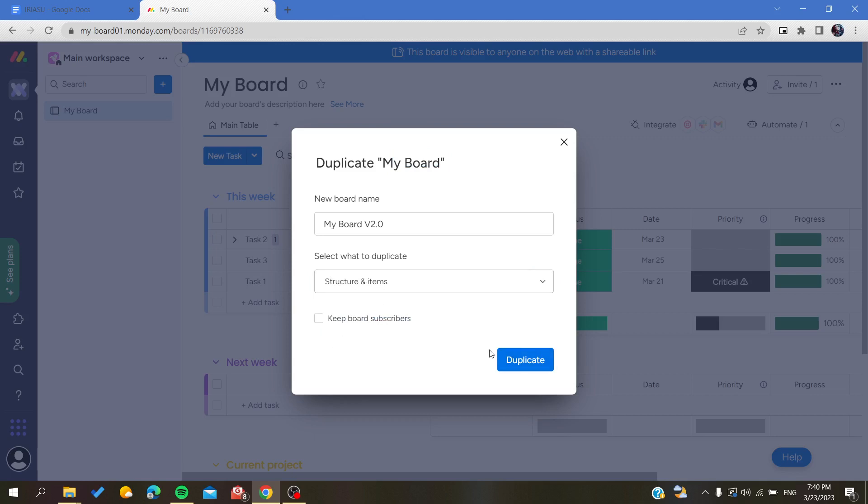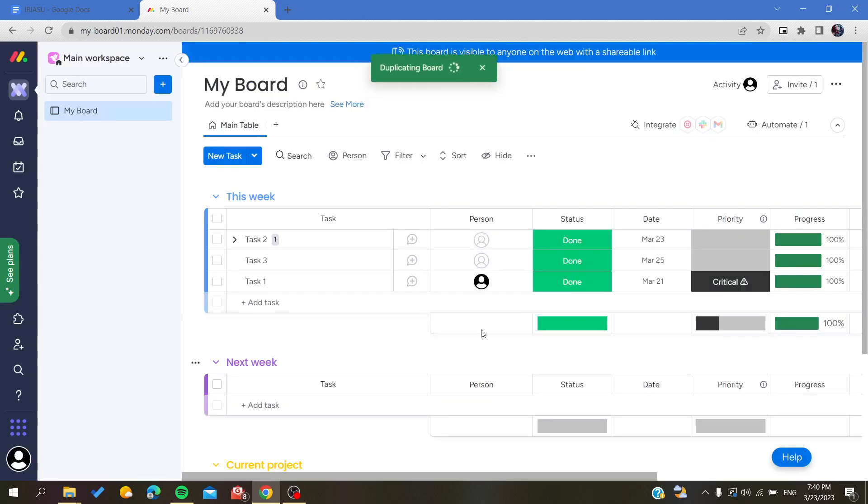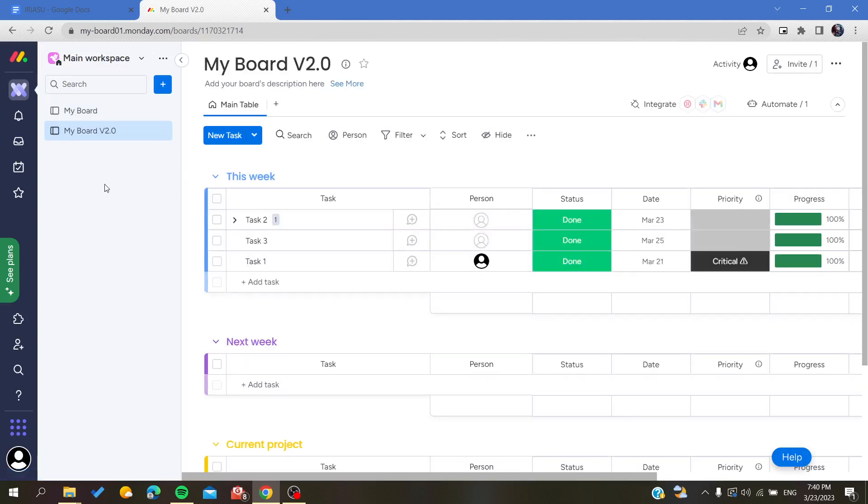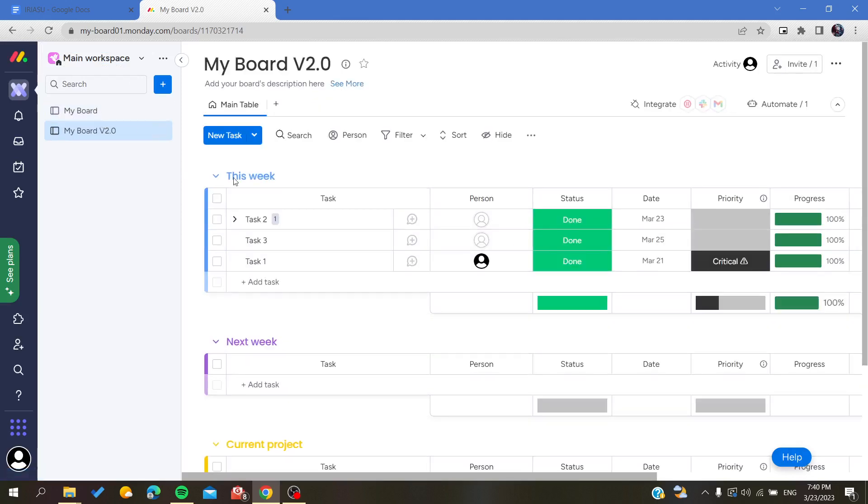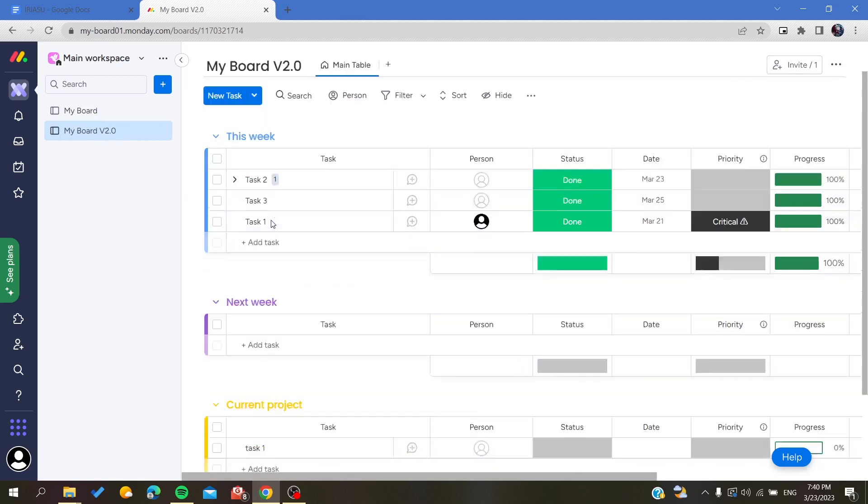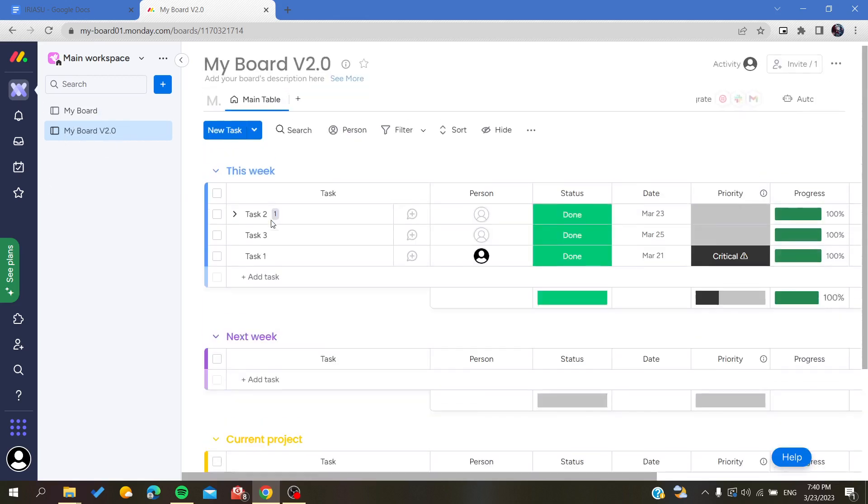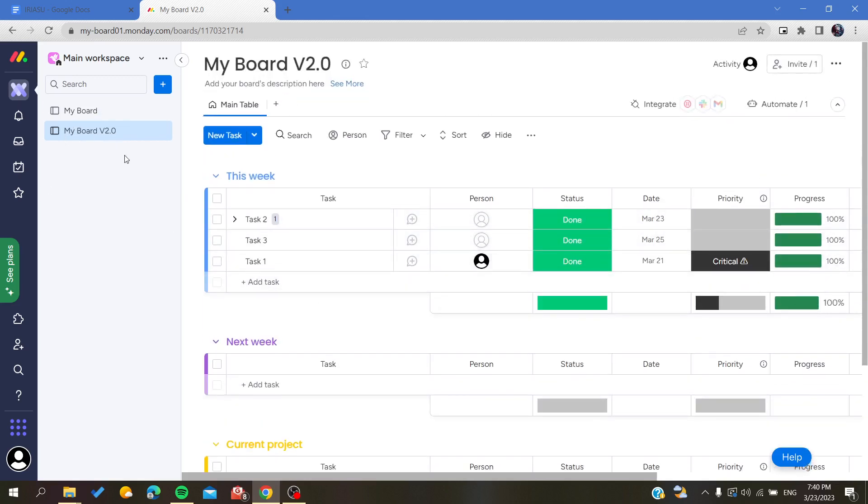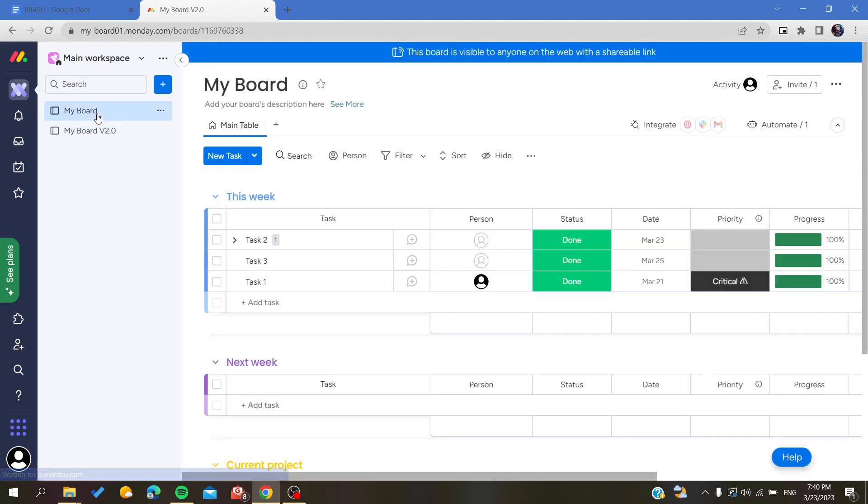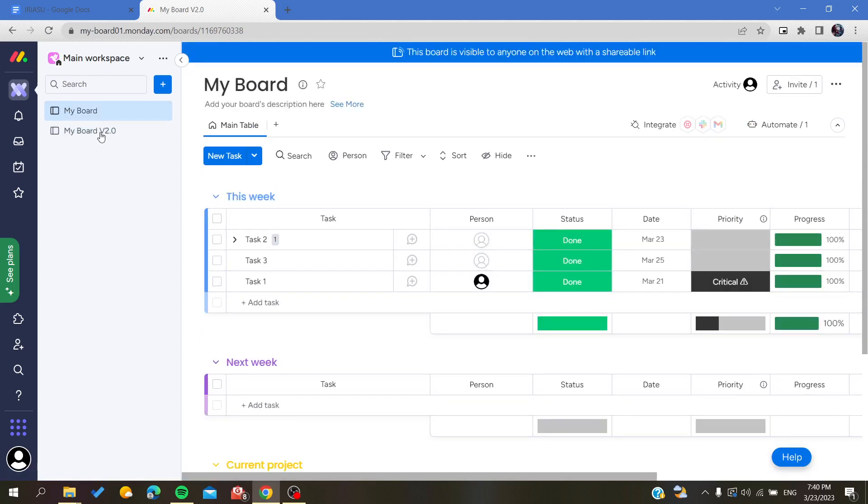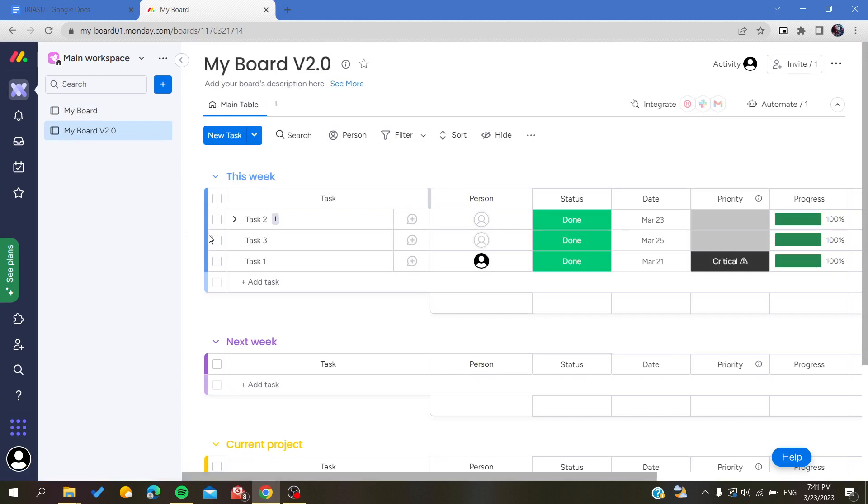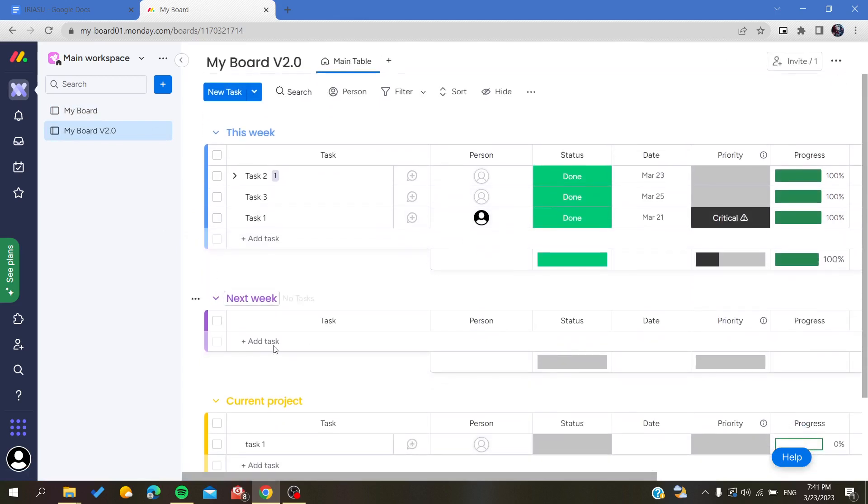Then you will click on duplicate. Basically, all we need to do is wait for your board to be copied or created. As you can see, it has the same attributes as the first one.